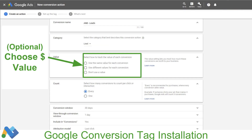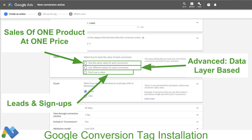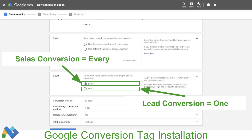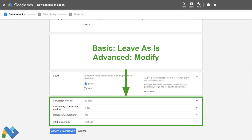Then we have the option of telling Google what the value is. When it comes to different values for each conversion, that's advanced — we're not going to touch that in this tutorial. If you have one product at one price, you can go ahead and enter that price, which is great for figuring out cost per leads, cost per acquisition, and return on ad spend. For this particular instance, we're just doing a signup — someone entering their name and email — so we're going to select 'Don't use a value.' Next, we have Count — whether to count every conversion or just one. It's recommended if you're doing a lead or a signup to click One. We only want to count a conversion as someone who gives us their contact information one time. If it's a sale, go ahead and count every single one.